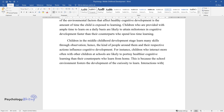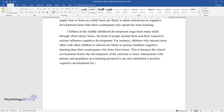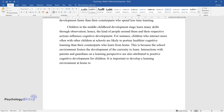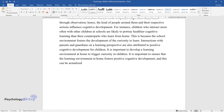Interactions with parents and guardians from a learning perspective are also attributed to positive cognitive development for children. It is important to develop a learning environment at home to trigger curiosity in children, and this can be actualized by facilitating educational toys and games.